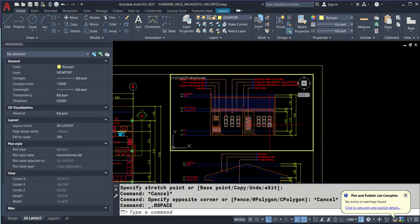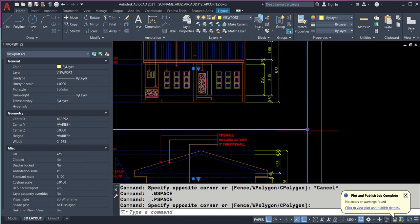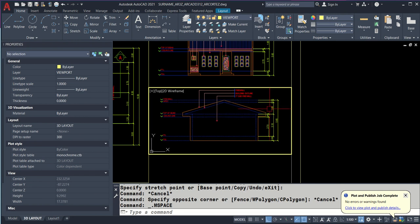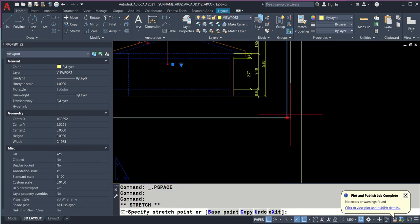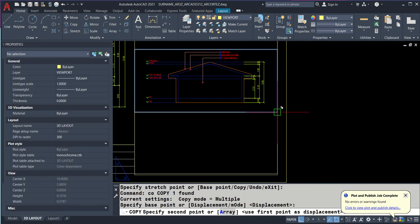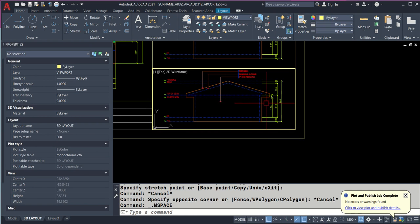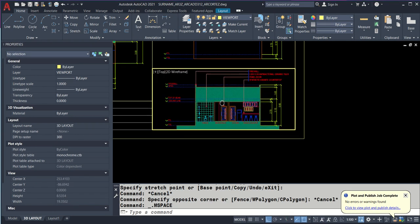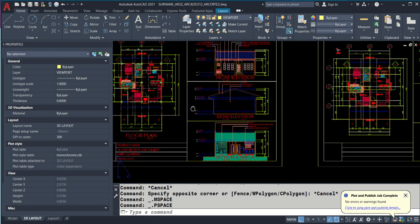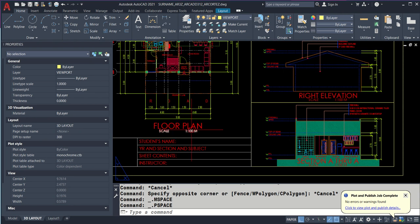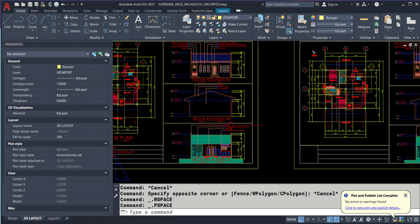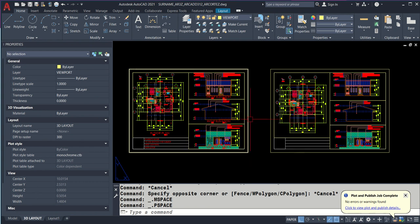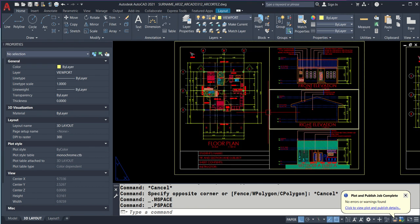Do that here just like I did. Copy the viewport, click here. Double click inside, find right elevation. Double click outside. Adjust so all three fit. Do the necessary adjustment. They should fit, you don't have to use another sheet, that wastes printing cost. Copy the last one, adjust. Double click inside, find the section. Everything should be in 1 to 100. Make sure you have the right details.